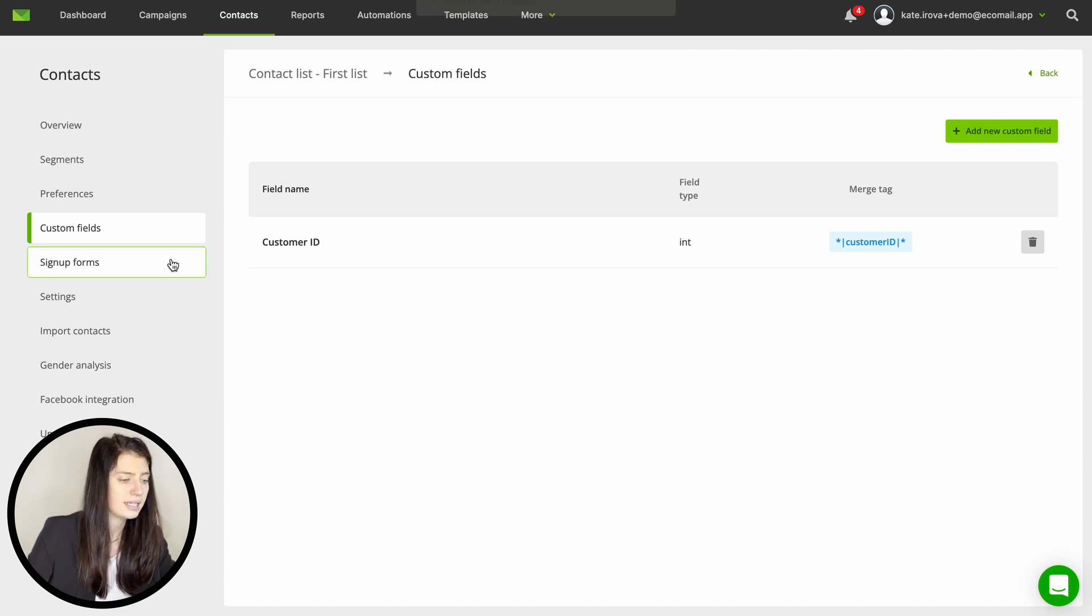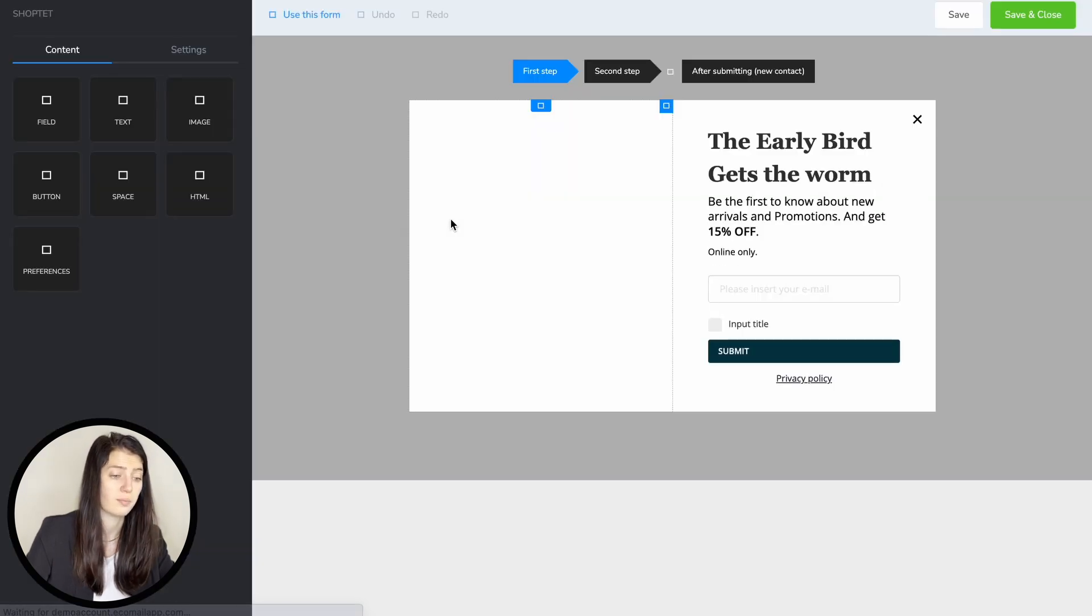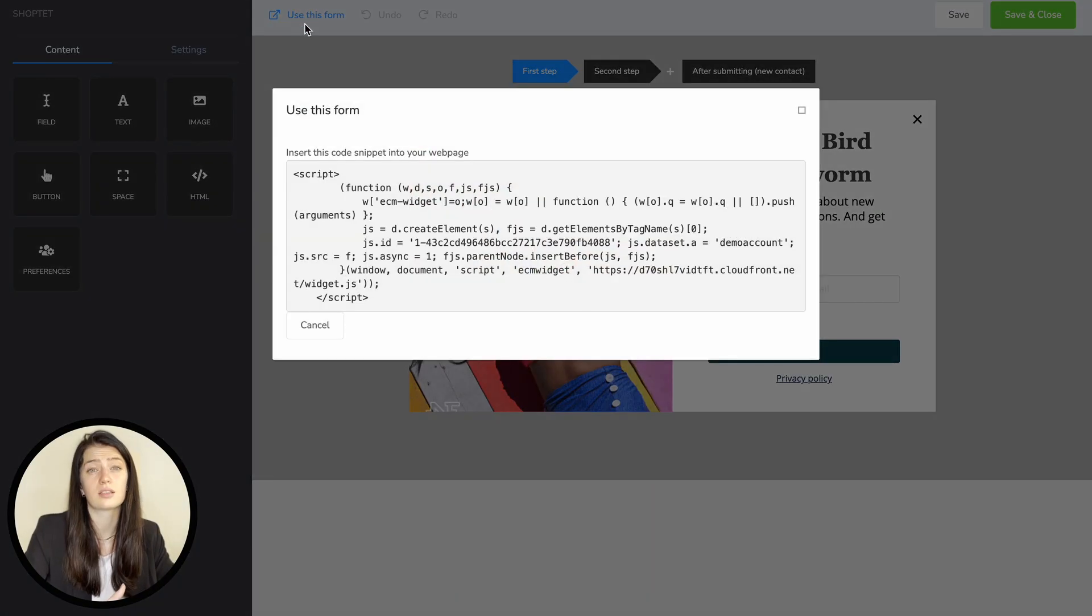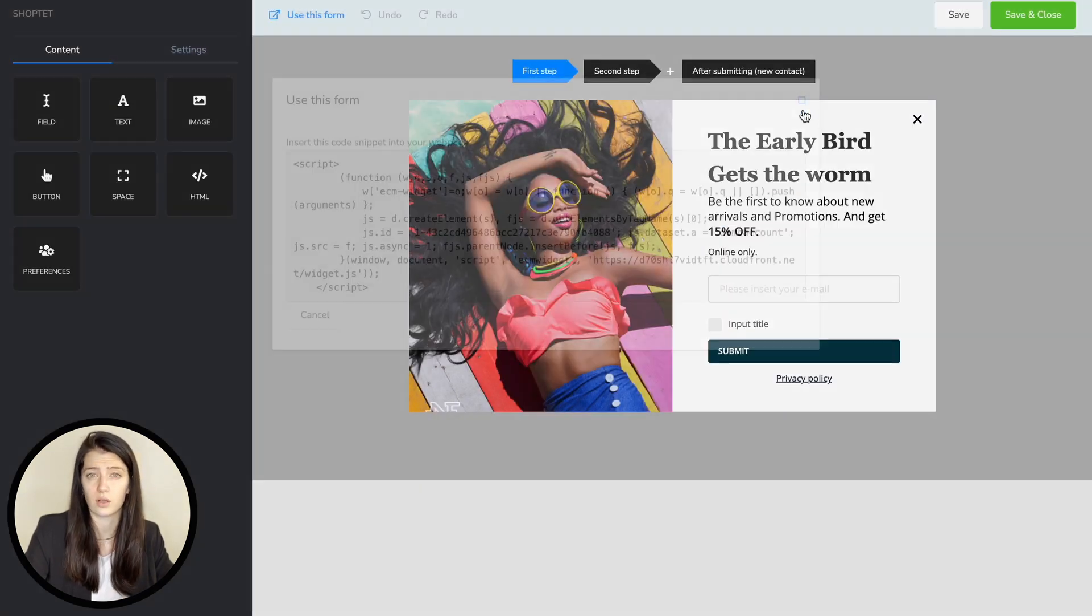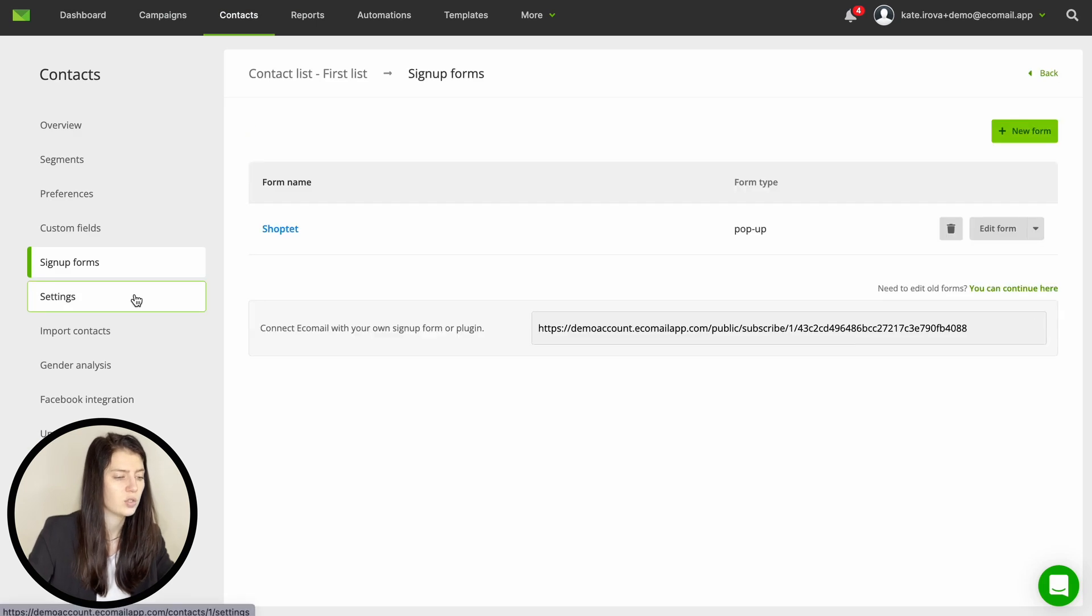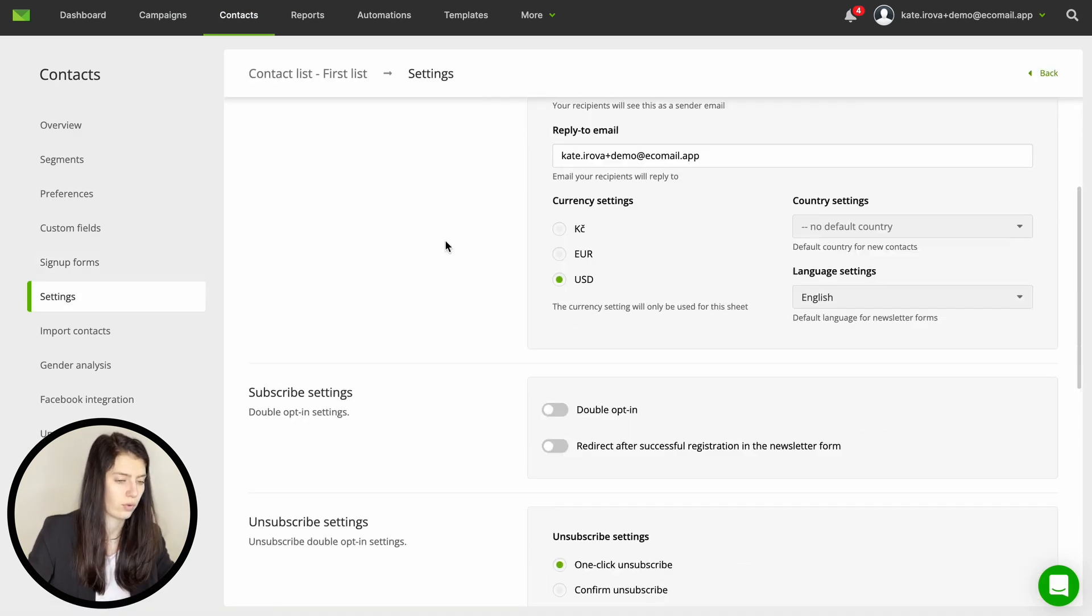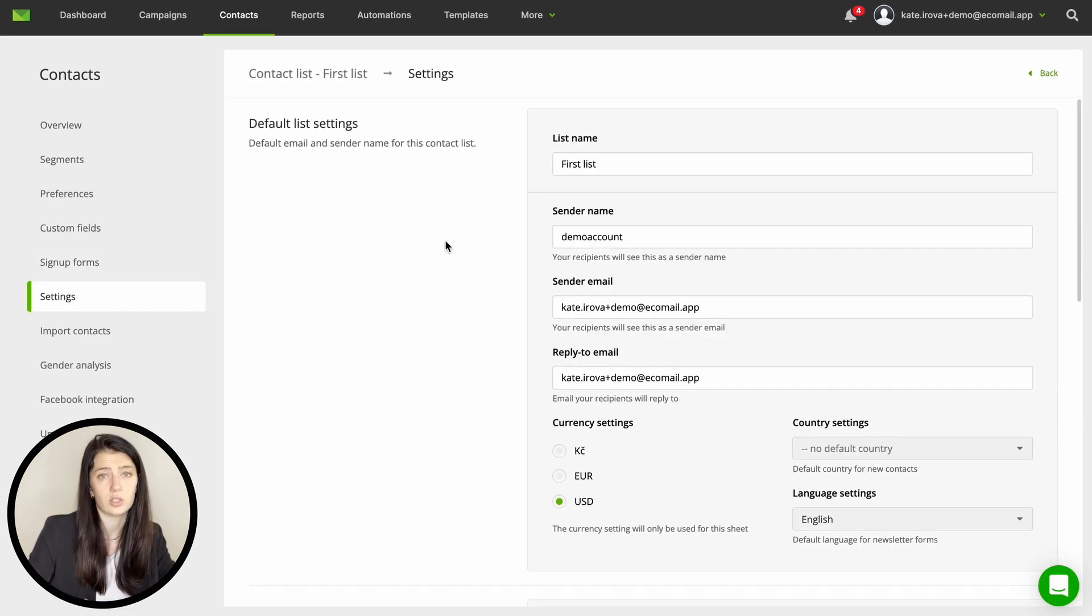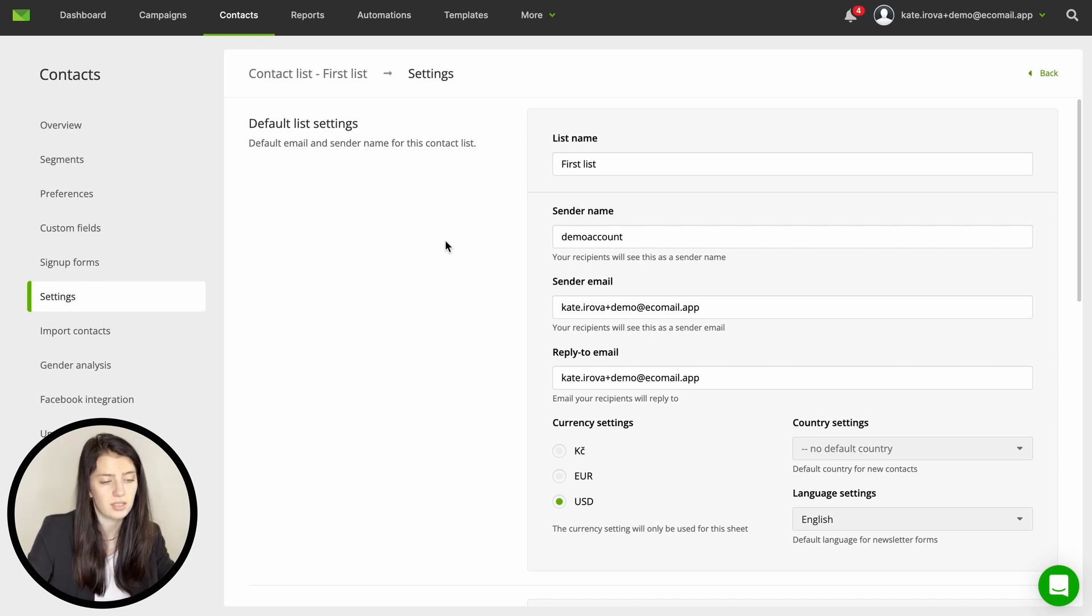Lastly there is an option for signup forms where you can create a pop-up slider or an embedded form and insert it on your website. This is a great way to get someone to subscribe to your newsletter or offer them a discount for their first purchase. Lastly in settings you will find more setup options for the whole list. And let's not get into other options right now because they are explained well in our knowledge base and you might not need them as much.